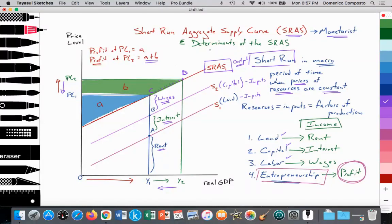In the next video, we're going to look at the determinants of SRAS — what causes the SRAS curve to shift outward and inward. If you have any questions, feel free to comment, and don't forget to subscribe and like. Thank you so much.